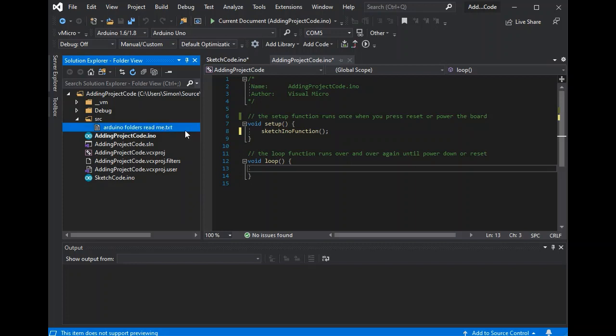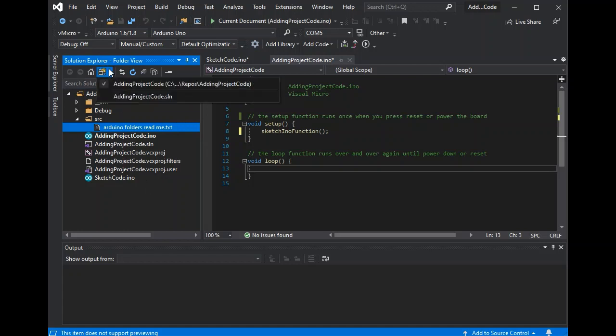There's an additional source folder with the Arduino folder's README.TEXT file. This explains the detail of the folder structures available.